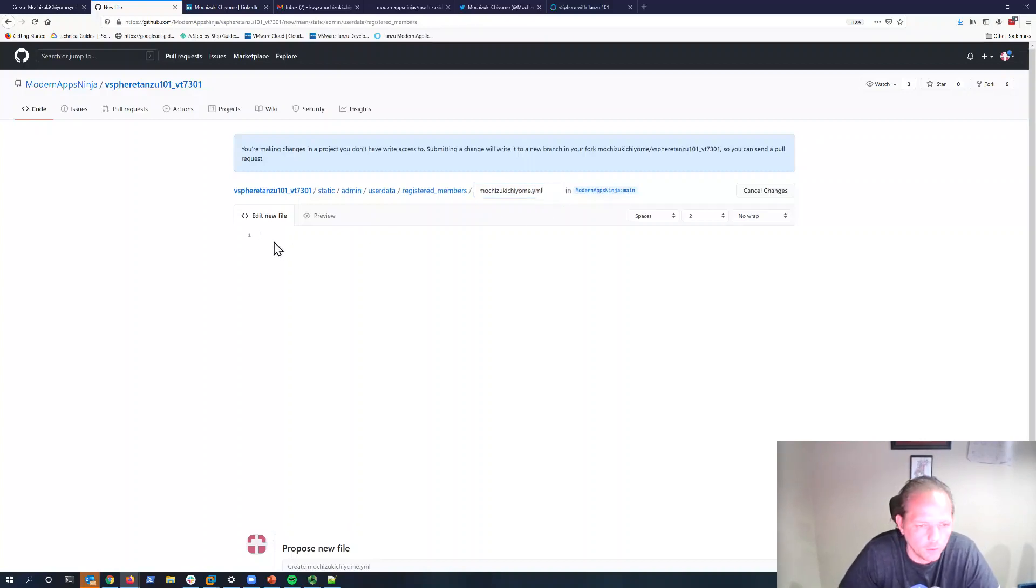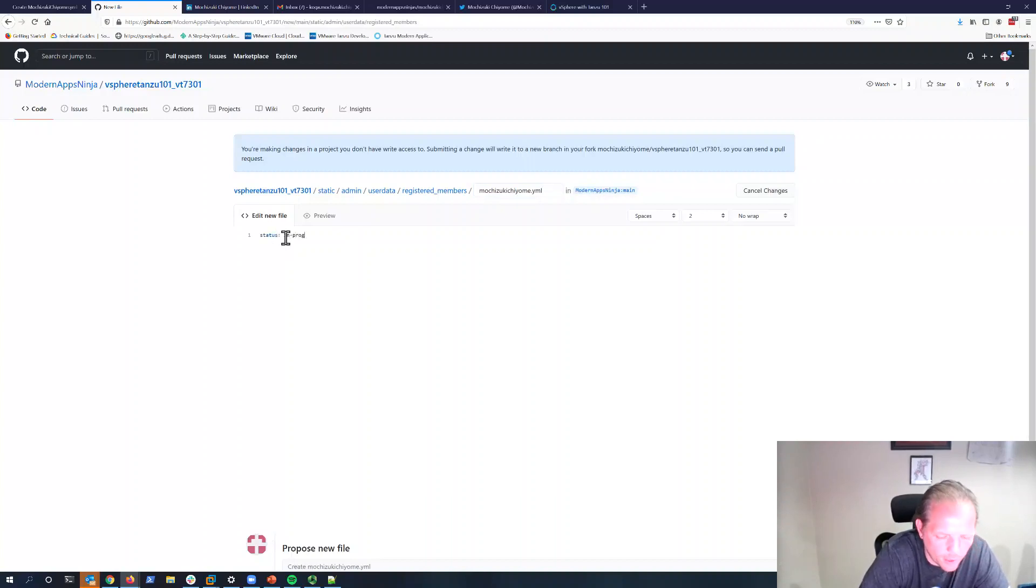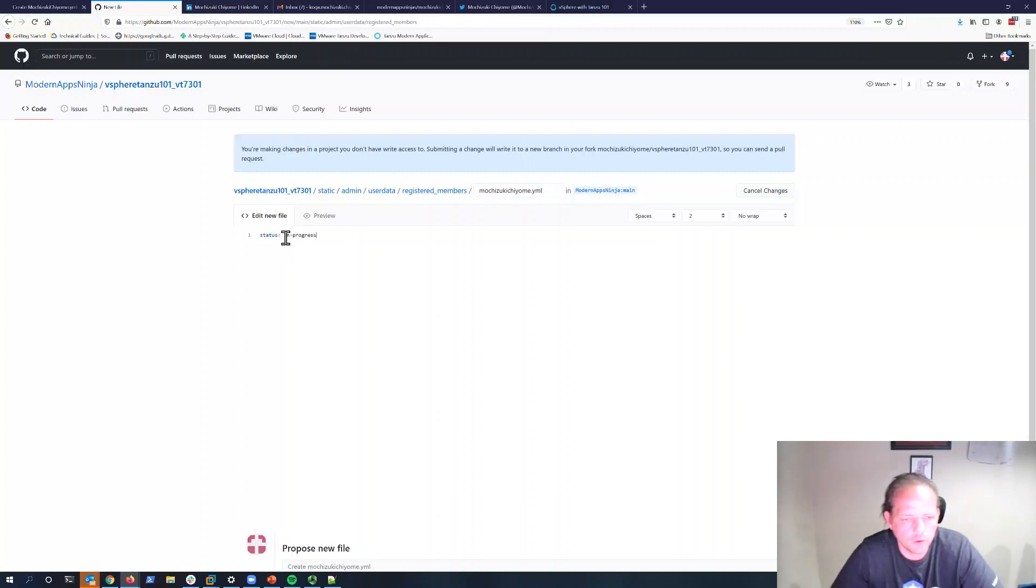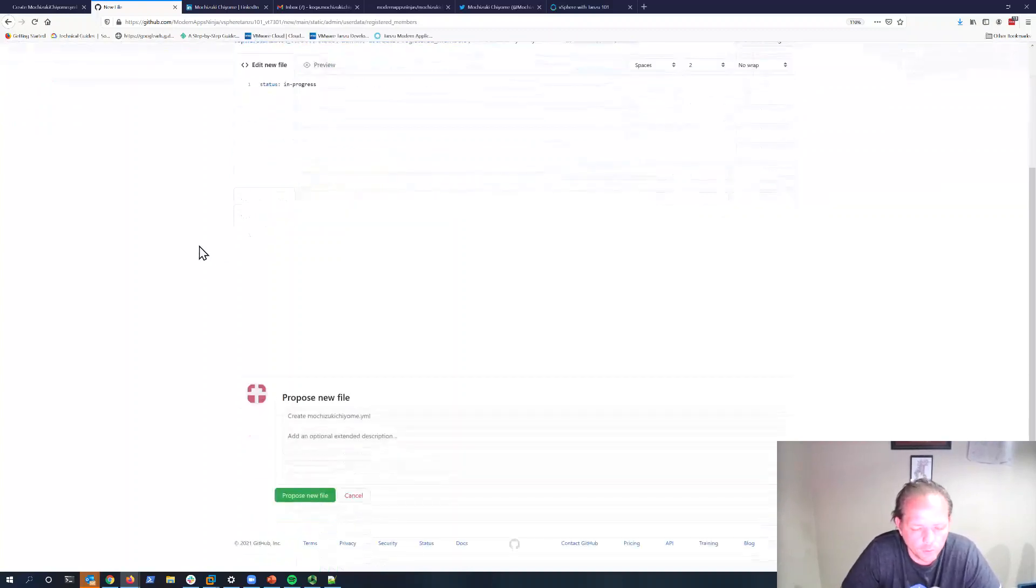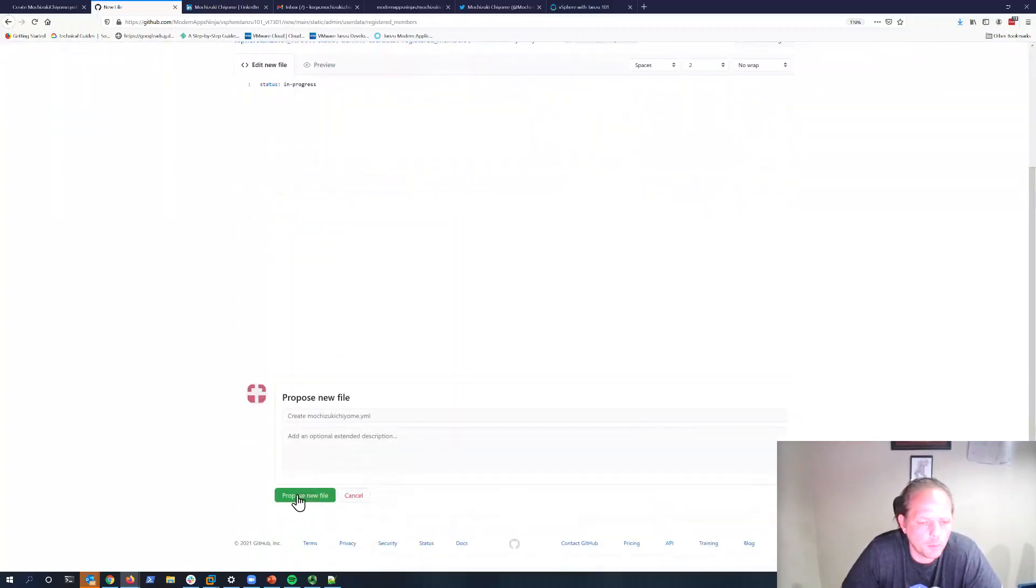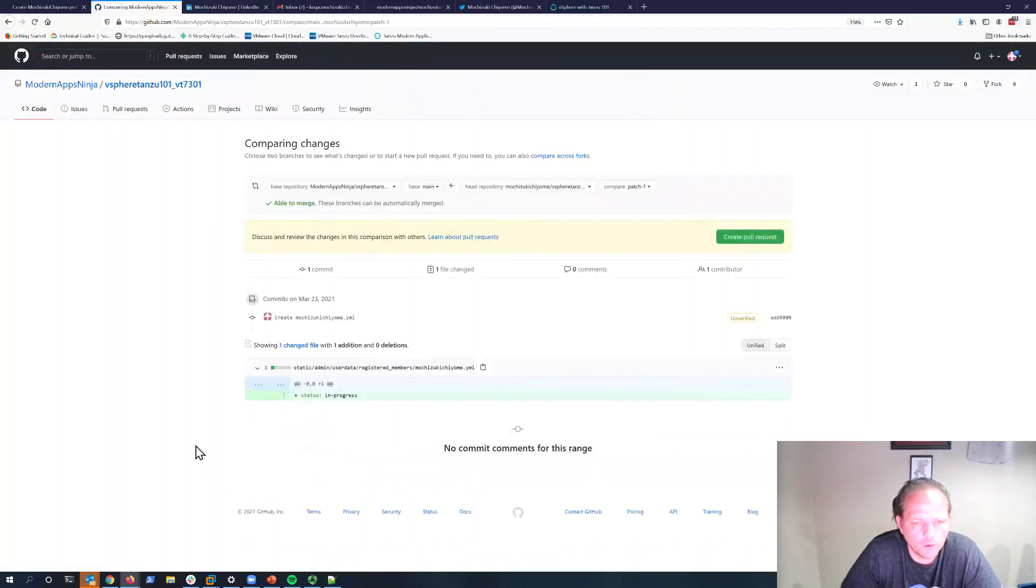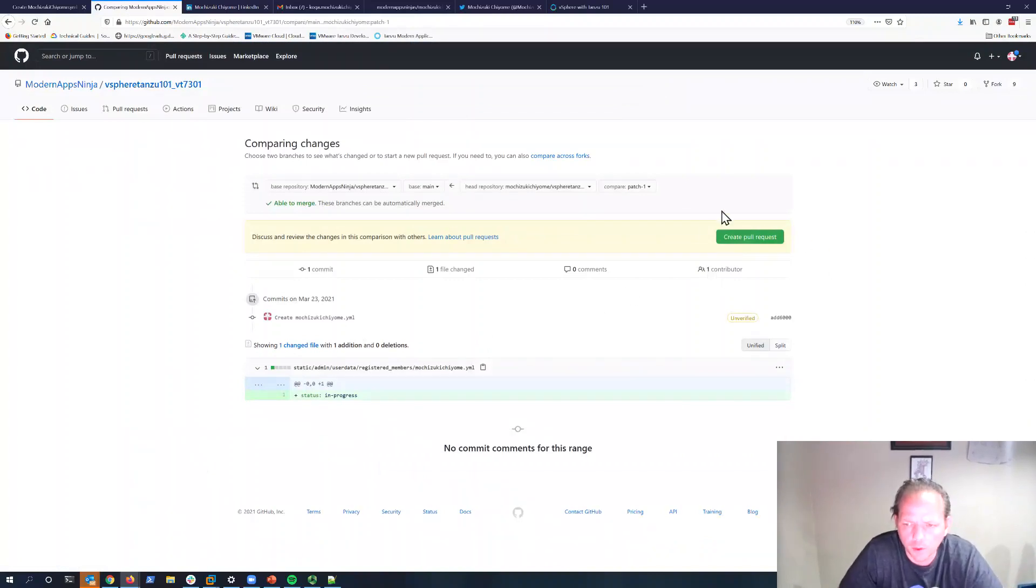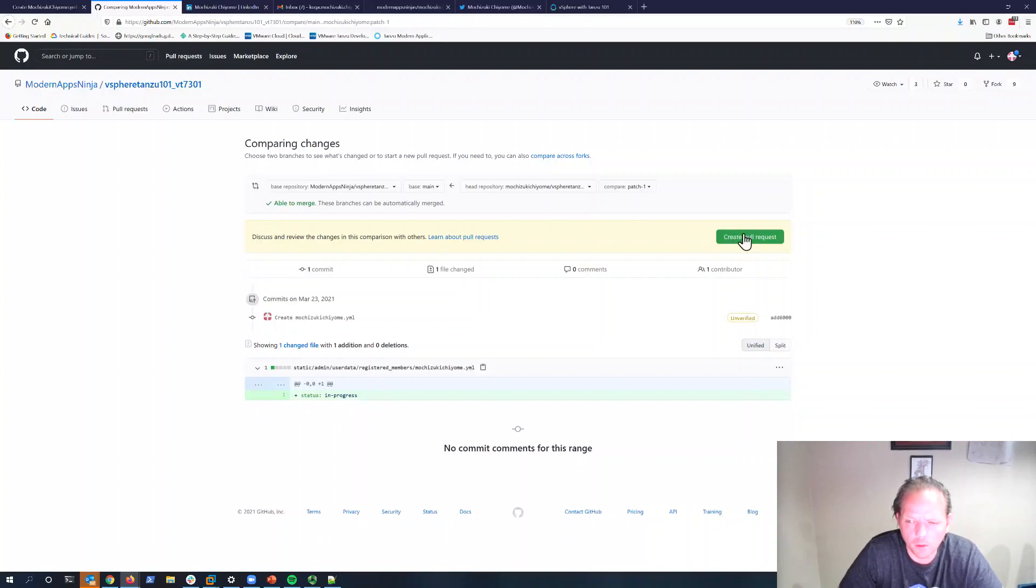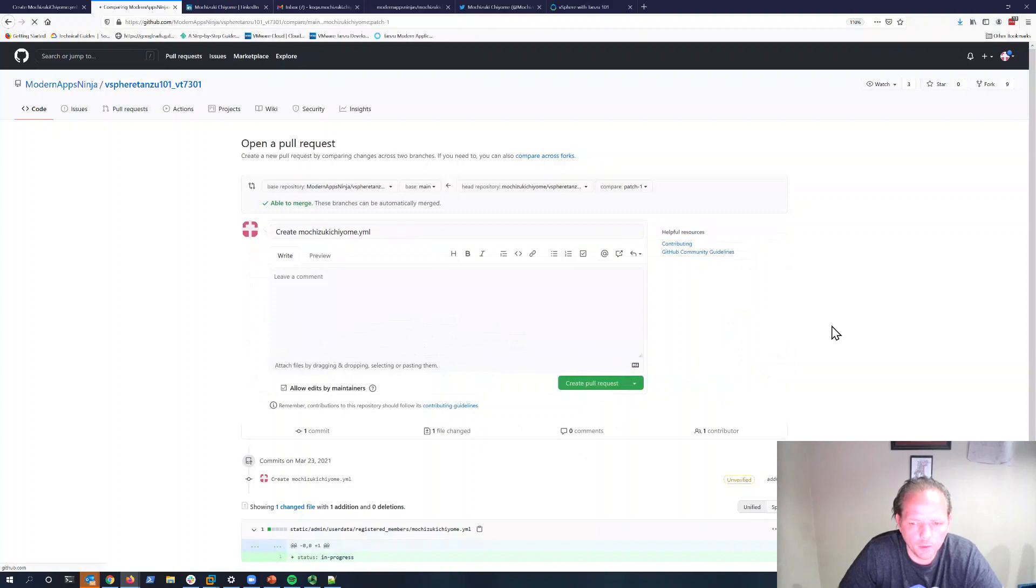We can go ahead and type in 'status' and 'progress'. This is exactly what it explains to do in that registration document if you need to look at it for reference. Next thing we're going to do is just click Propose New File. I'm going to run through this quickly rather than explaining it, and afterwards I'll take a brief second to explain what happened here. We click the Propose New button, now we're going to click Create Pull Request, and we're going to click Create Pull Request again.